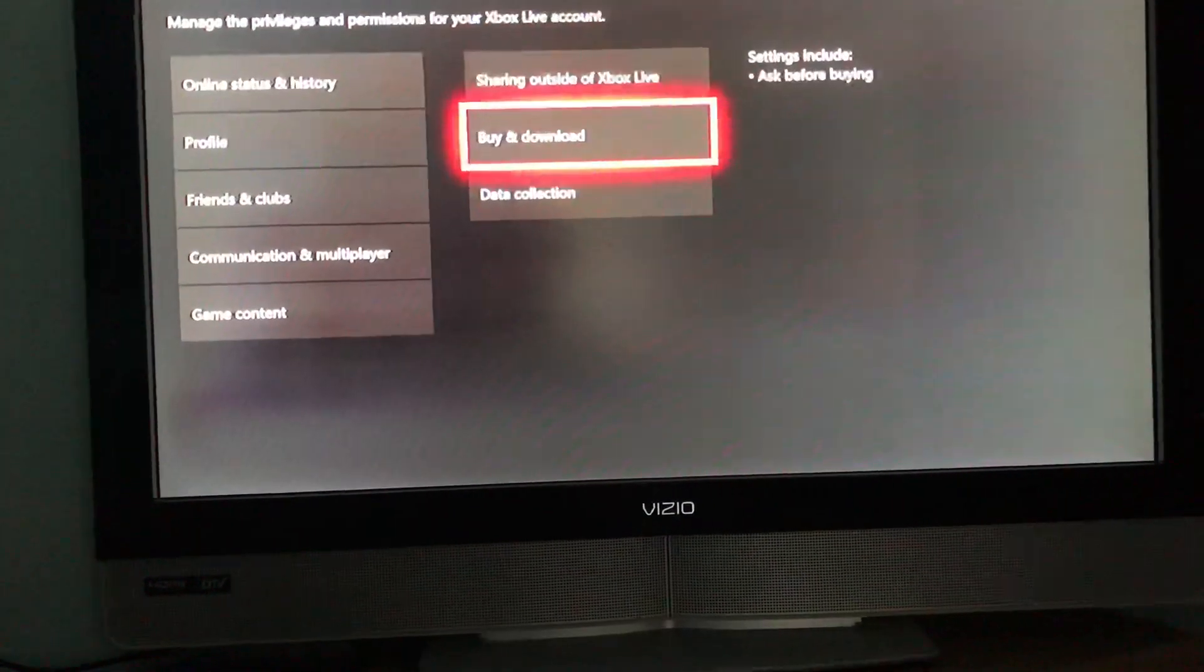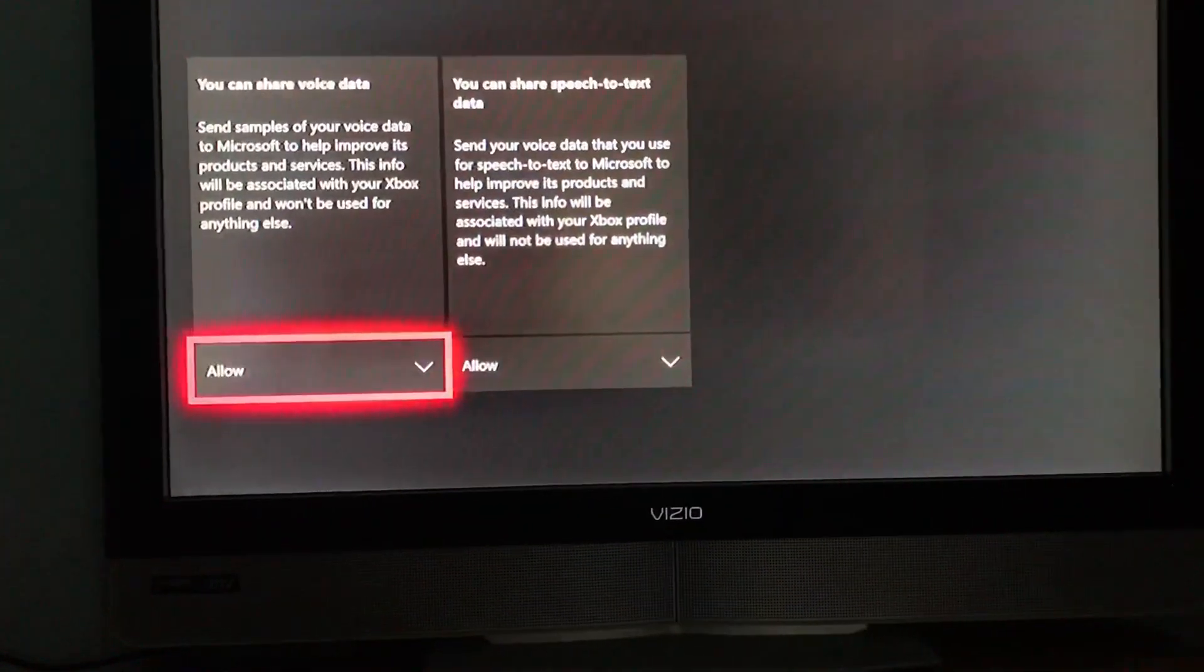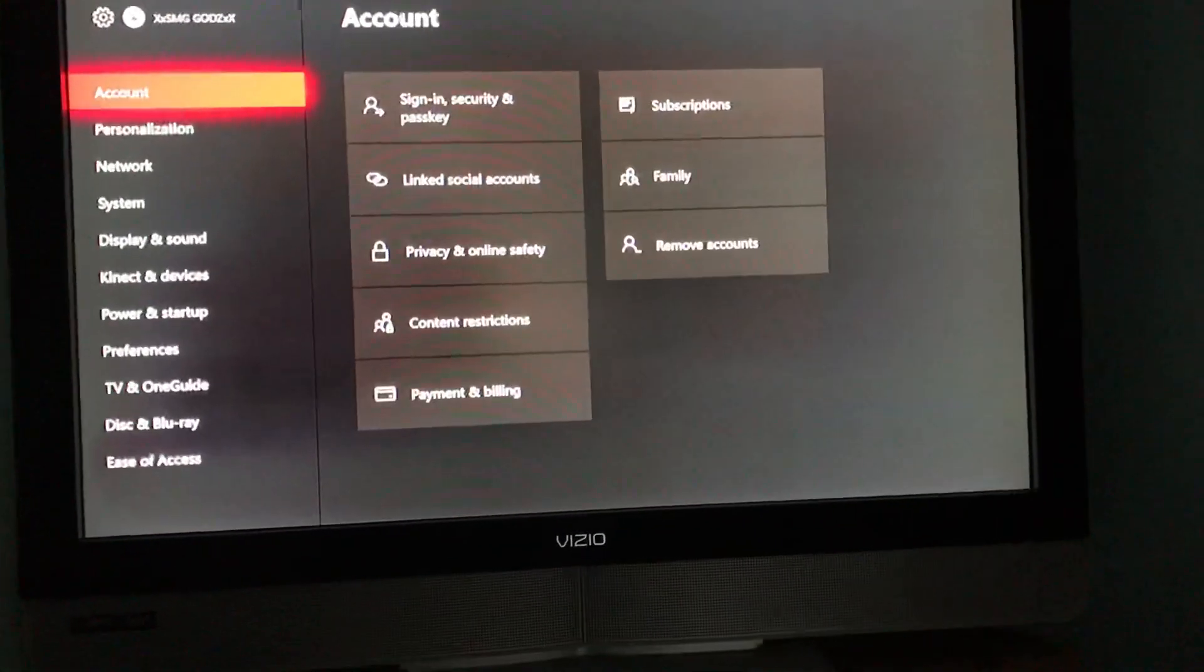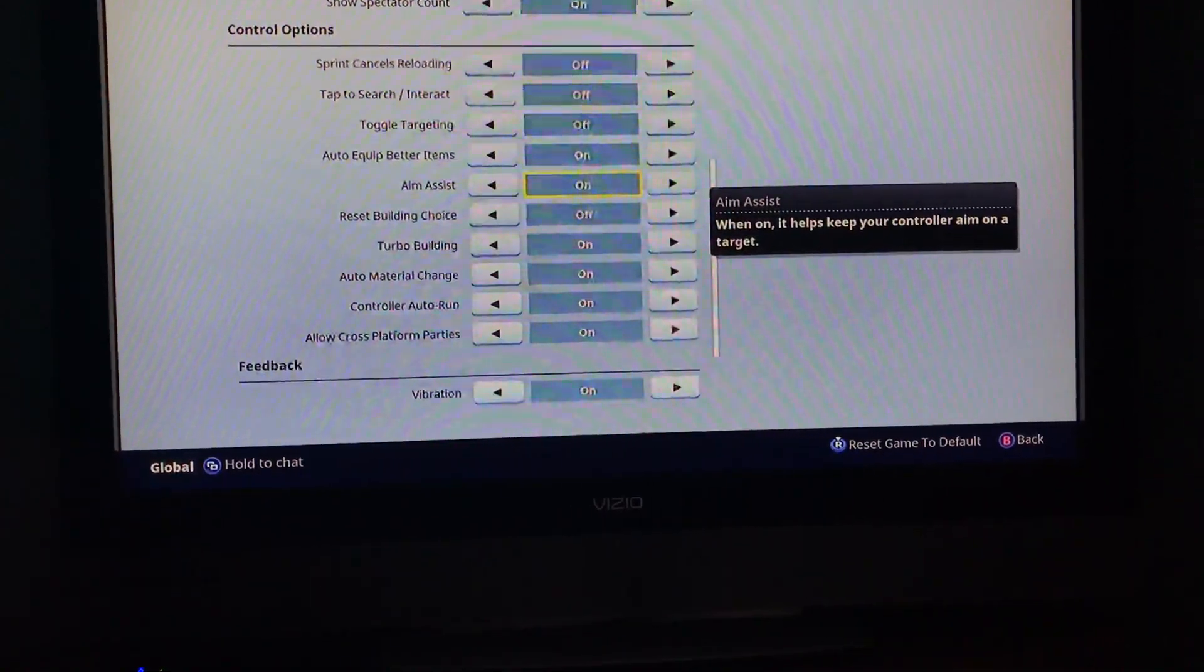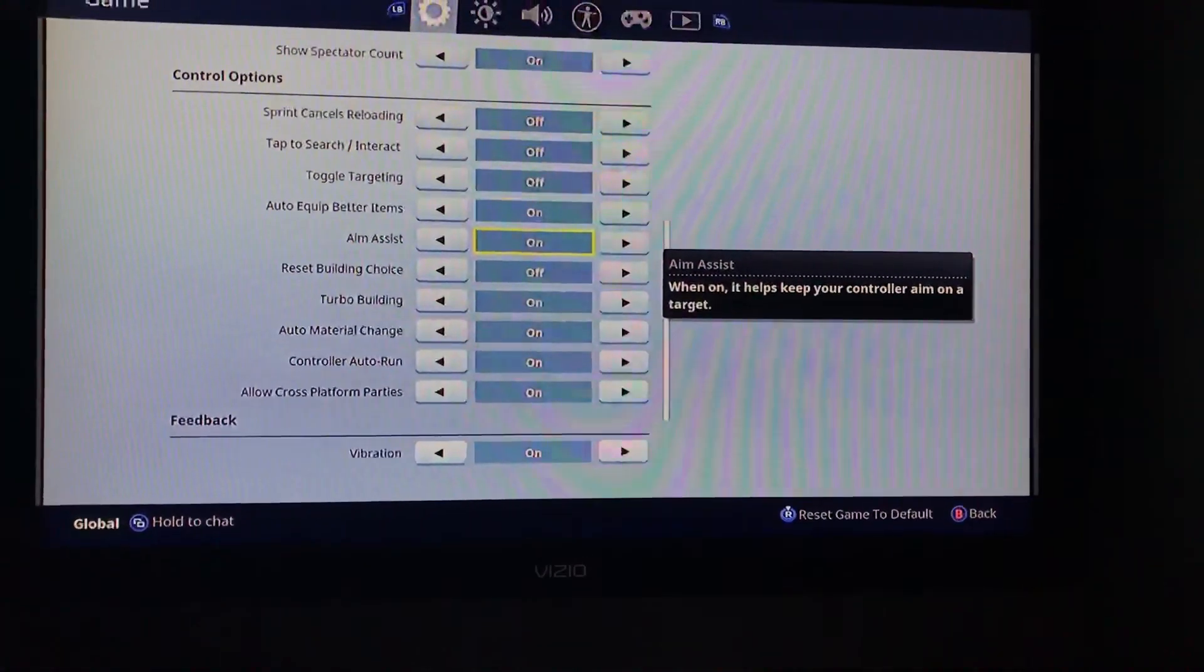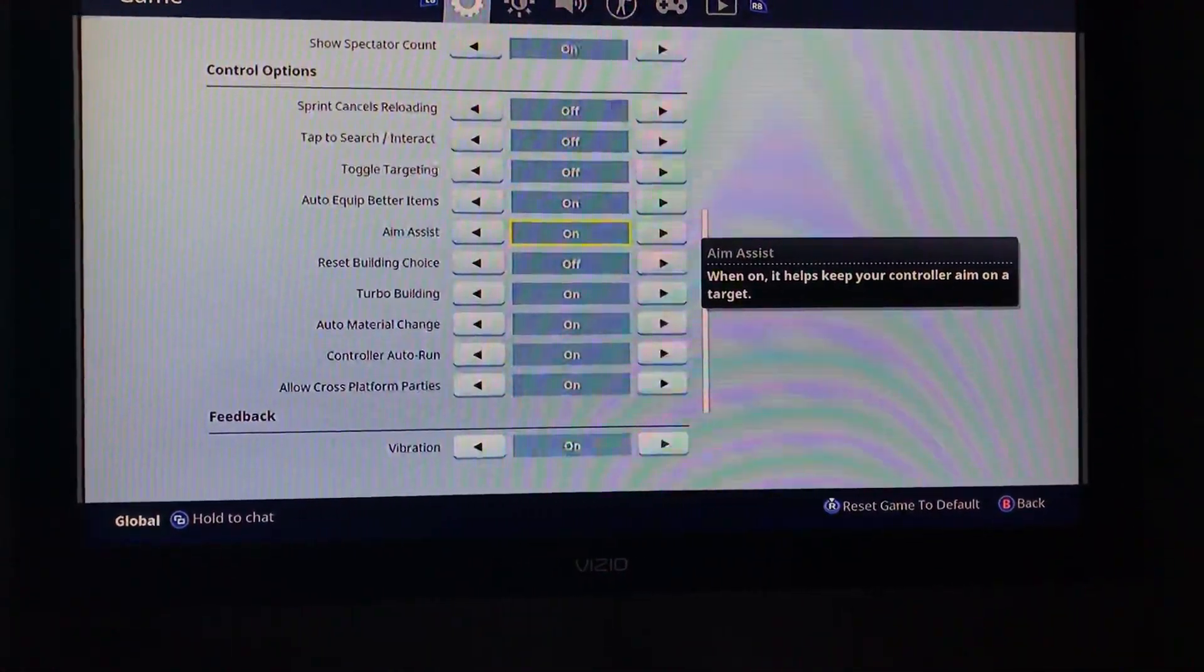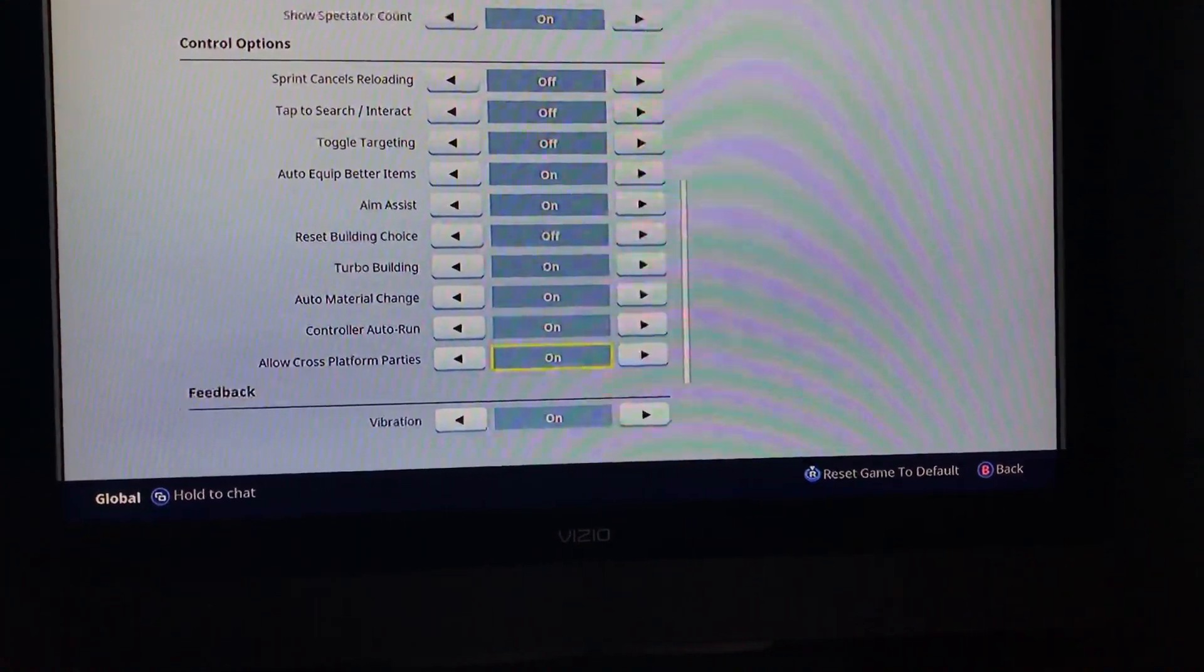Don't worry about Buy and Download—that doesn't matter, and neither does Data Collection. Just make sure all of that is set, and then once you go back, close Fortnite and restart it. Once you go back to Settings, it'll show the Allow Cross-Platform option.